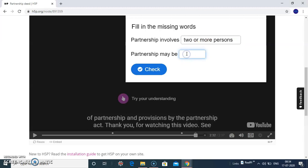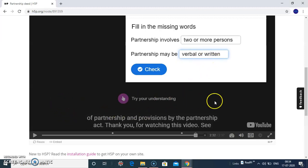Partnerships may be verbal or written. To attempt this question, you need to go through this full complete video.